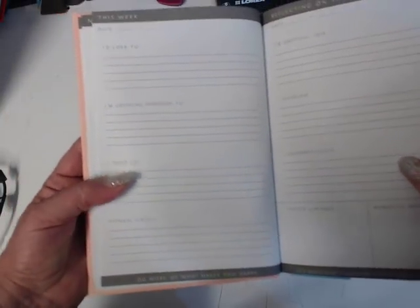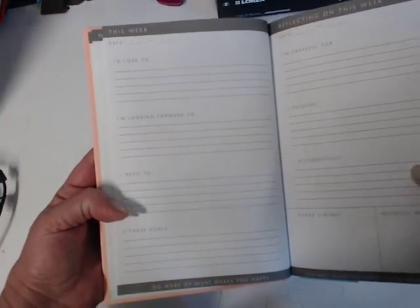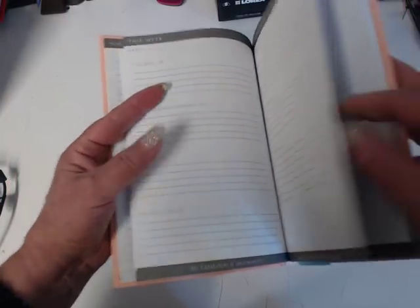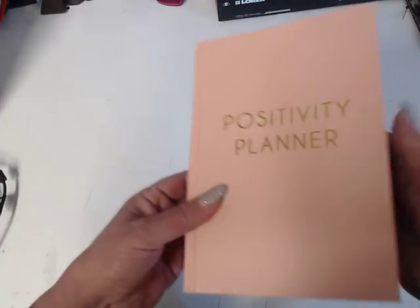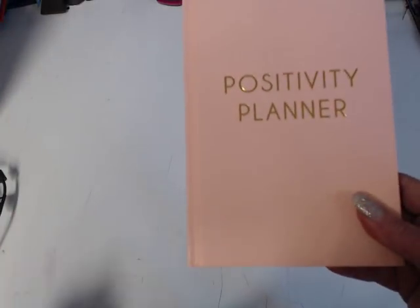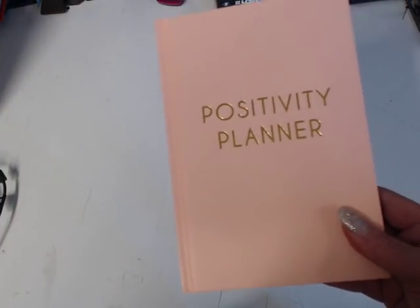There's area for notes. And then it says, I'd love to, I'm looking forward to, I need to, your fitness goals, I enjoyed, I accomplished, and so on. And you can date it however they want to date it. And that's how it goes through the whole book.